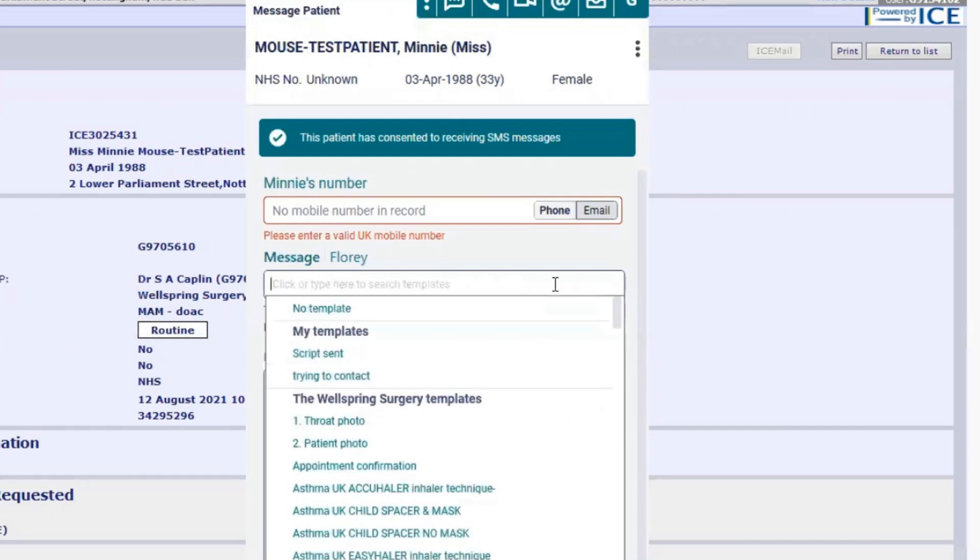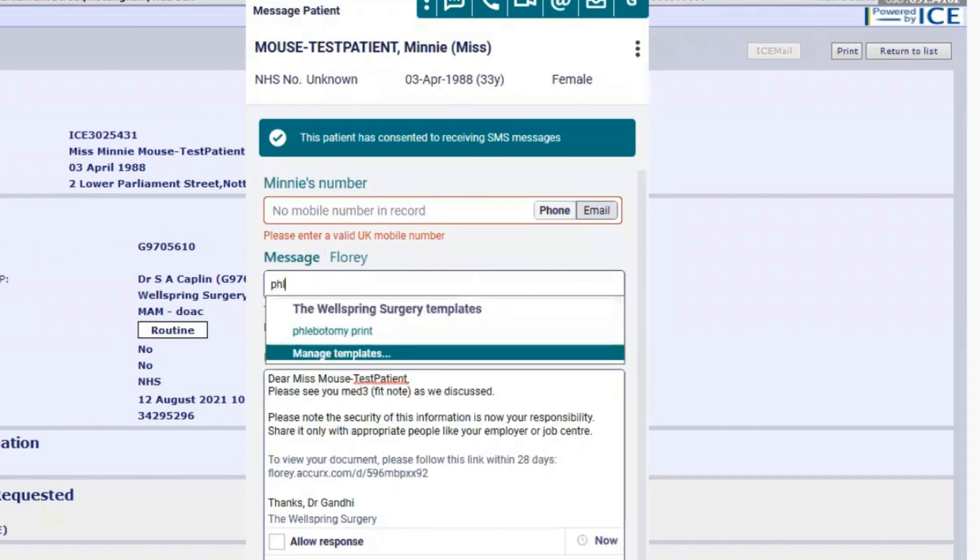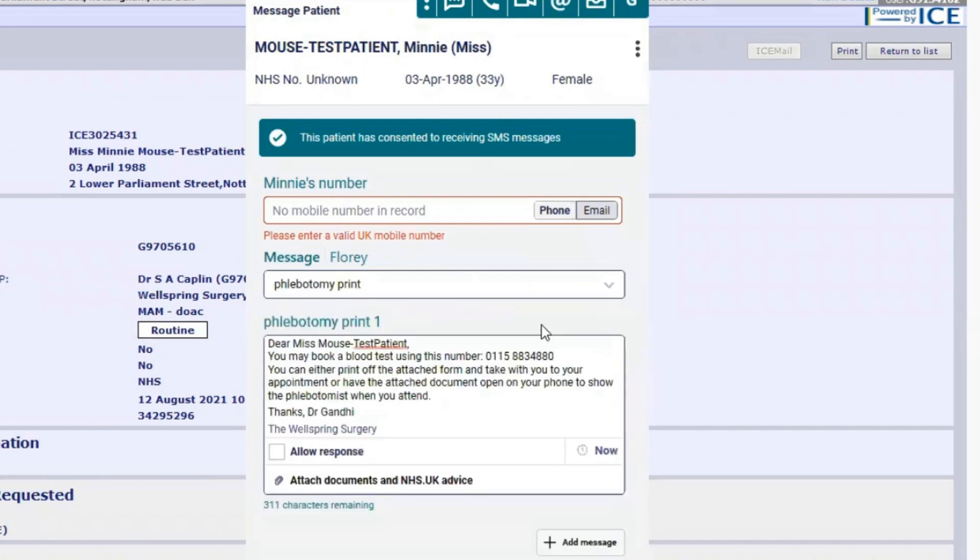I tend to recommend we send some information first, so if you type in phlebotomy, it will come up with a phlebotomy template that I use that adds in the relevant information for a patient to then have their blood test requested at our practice.